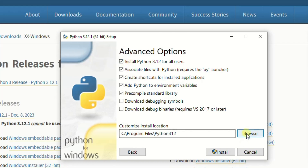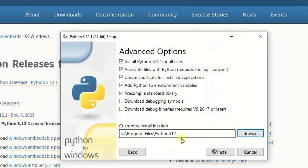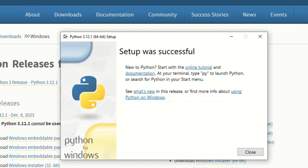You have the option to select where you want your installation to be saved. I recommend saving it on the C drive, as long as you have enough space. Then select 'Install' and you can see that the installation is ongoing.